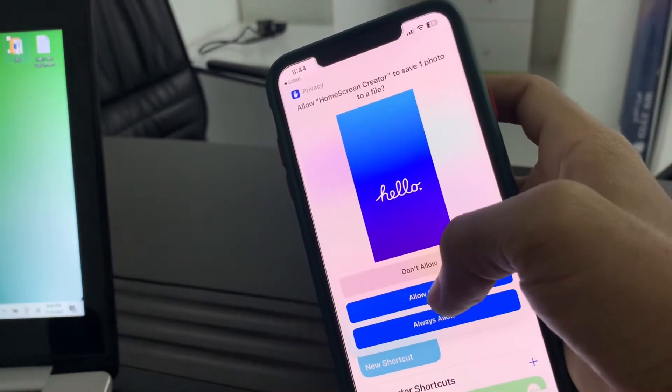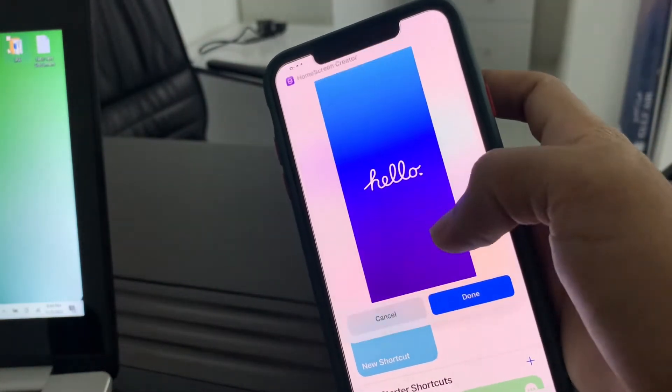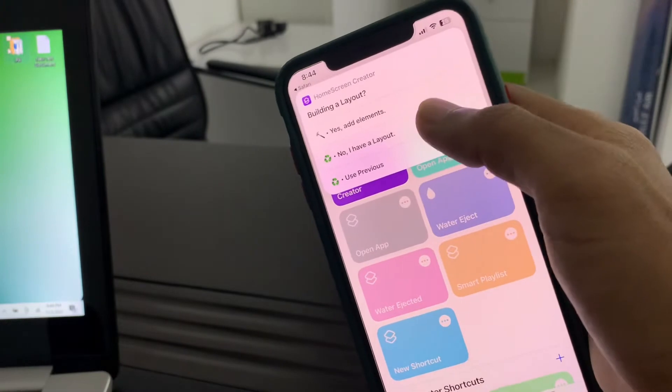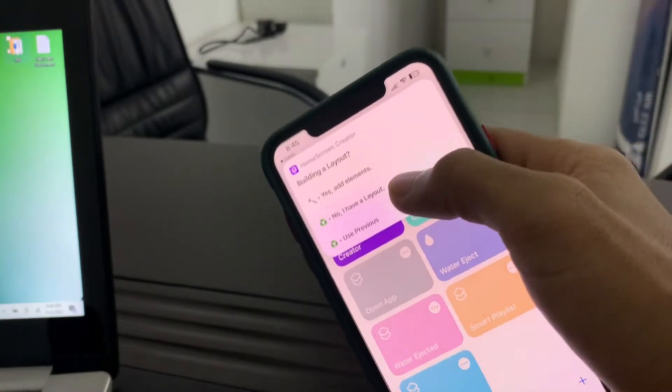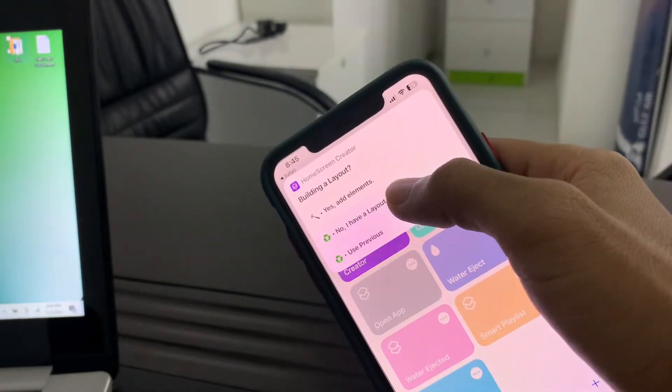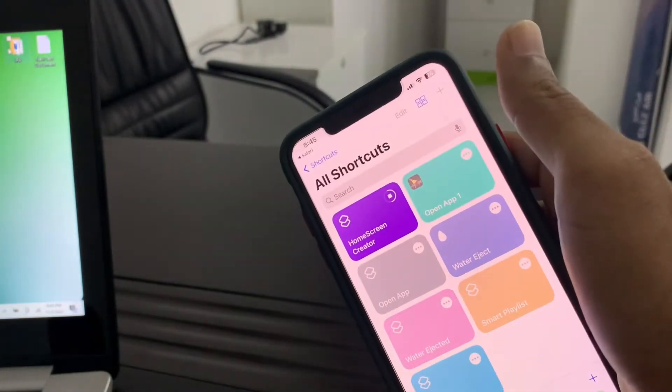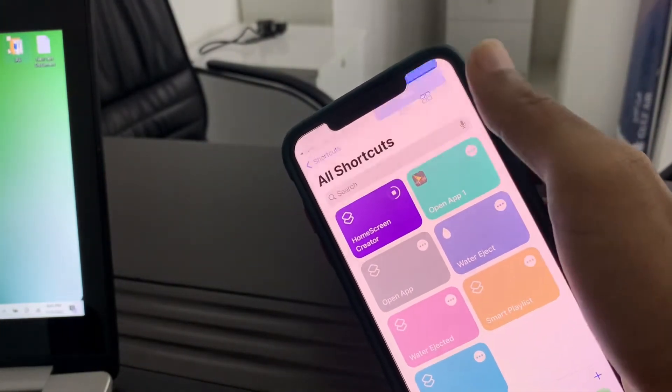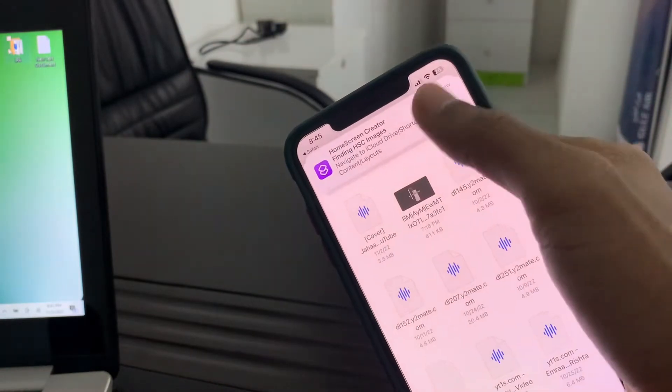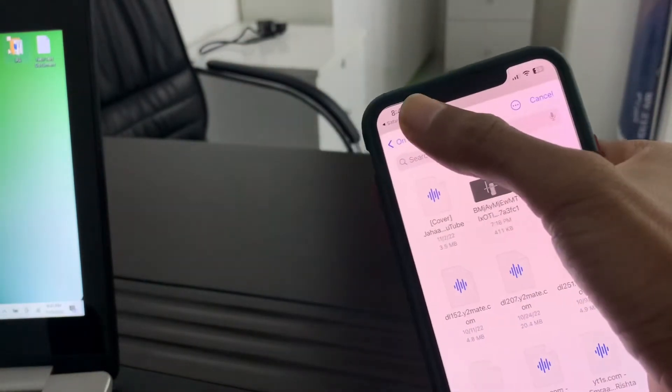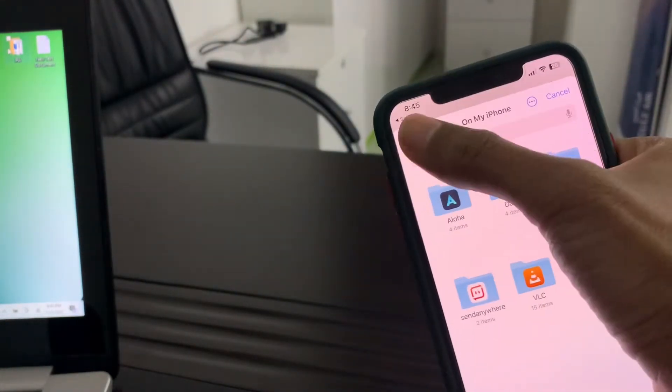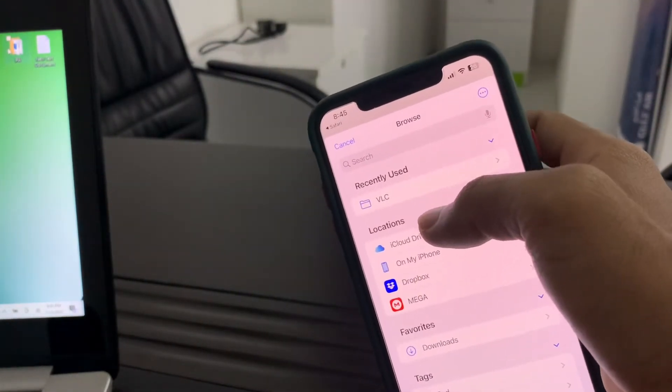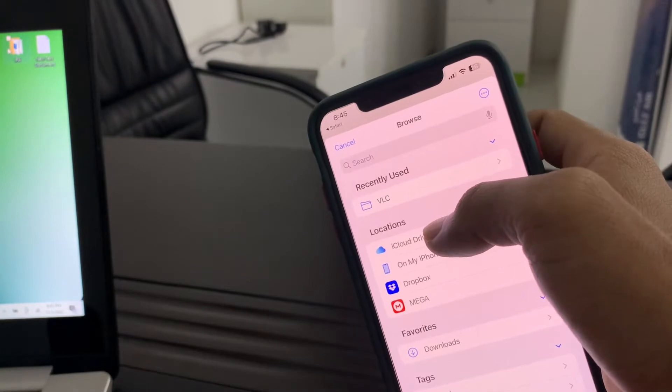Click on Allow, click on Done, click on No I Have a Layout, click on Allow again. Then go and find the folder with the shortcut saved.